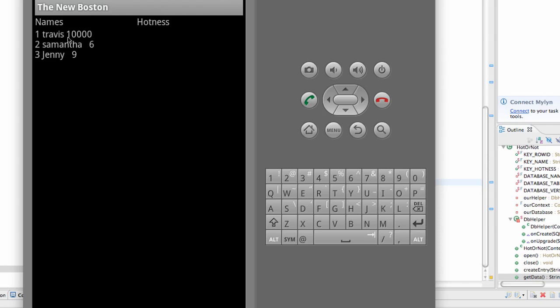I'm just kidding. But yeah, it looks like our database is working. That's the entry from a tutorial ago, or a couple tutorials ago, and it still saved it to our database.